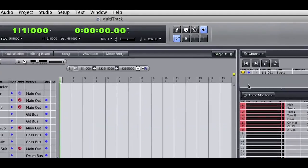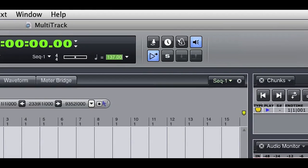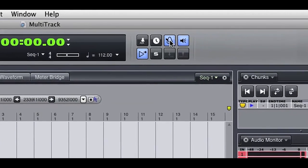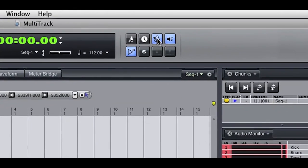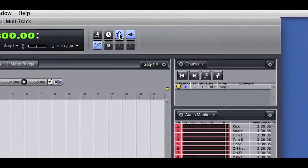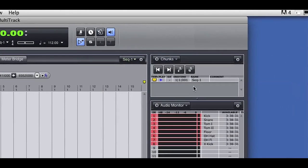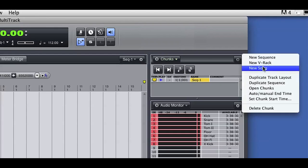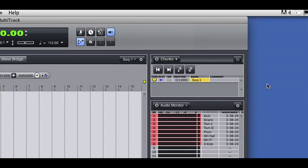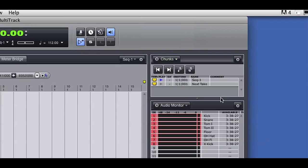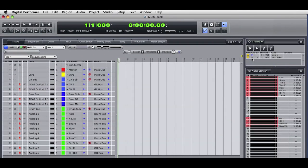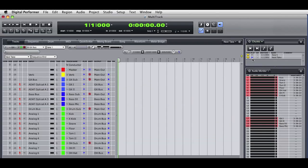When we're ready to record, if we want to use a click track, I can set the tempo I want and turn on the DP click. As the ensemble records, I can create new sequence chunks for each take. I can do that by selecting the original sequence chunk and choosing Duplicate Sequence from the mini-menu. DP makes an exact copy of the selected sequence chunk. I can option click to rename the new sequence. I can enable the new sequence, and you see that the track layout has been duplicated and is ready to record. This allows me to easily duplicate track layouts for separate recording passes.